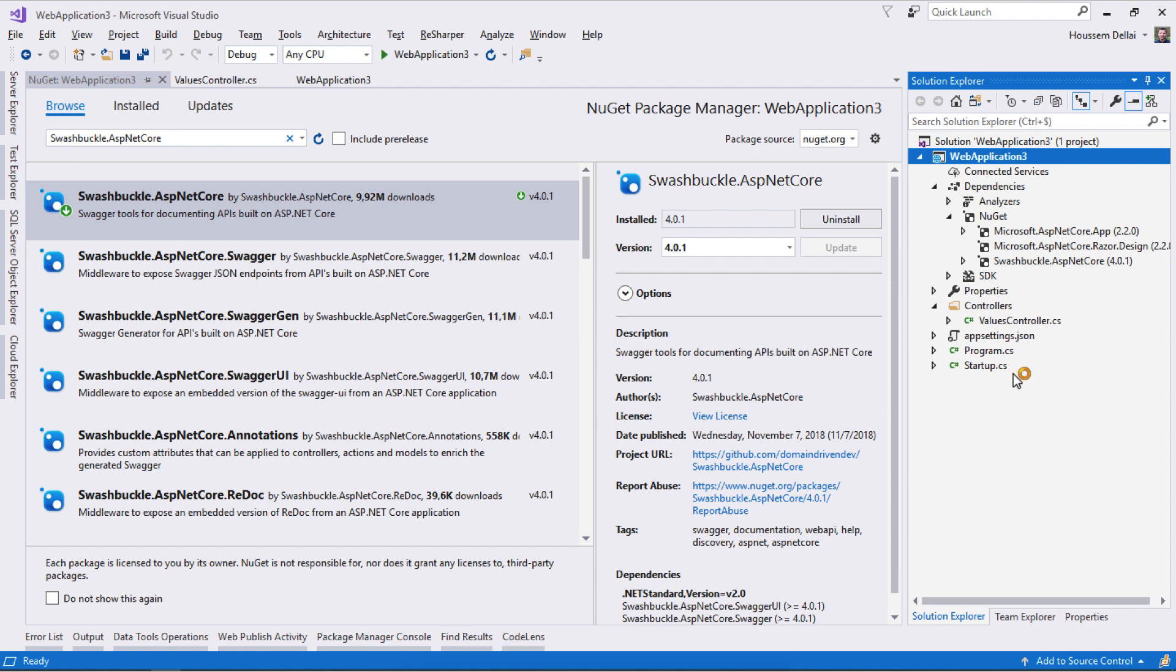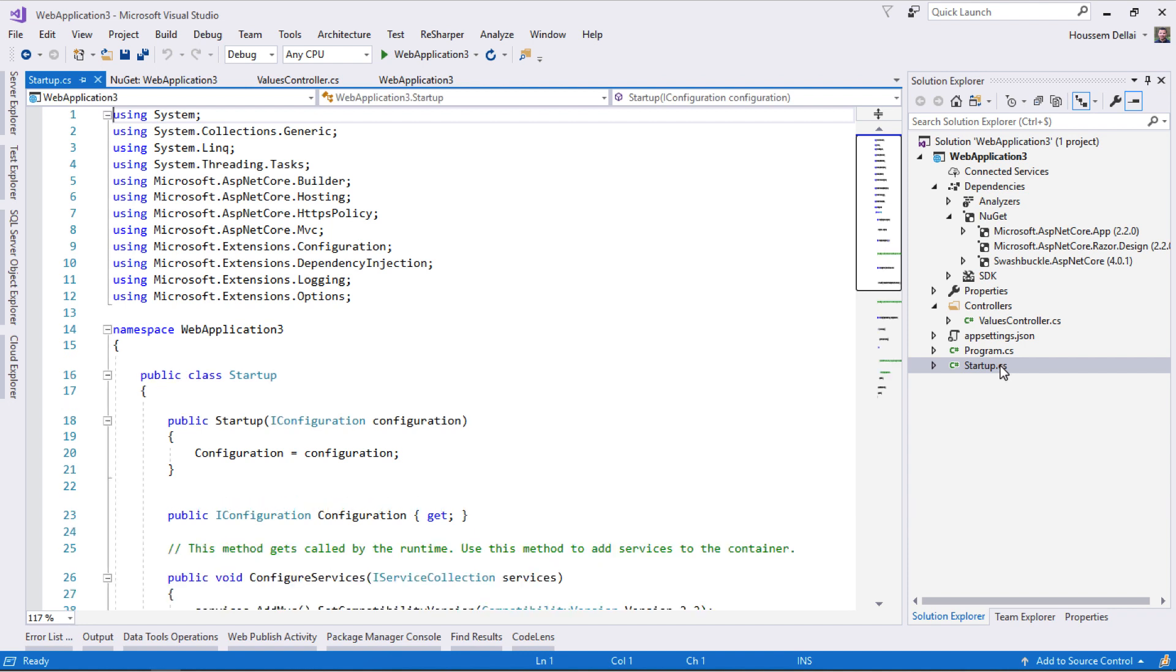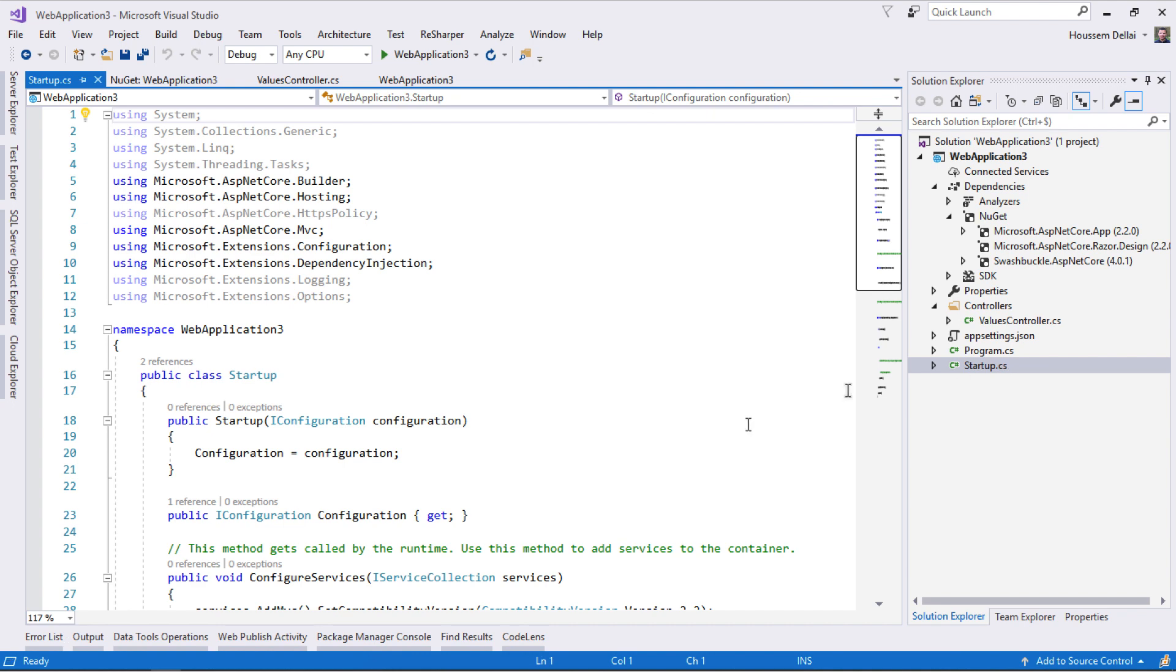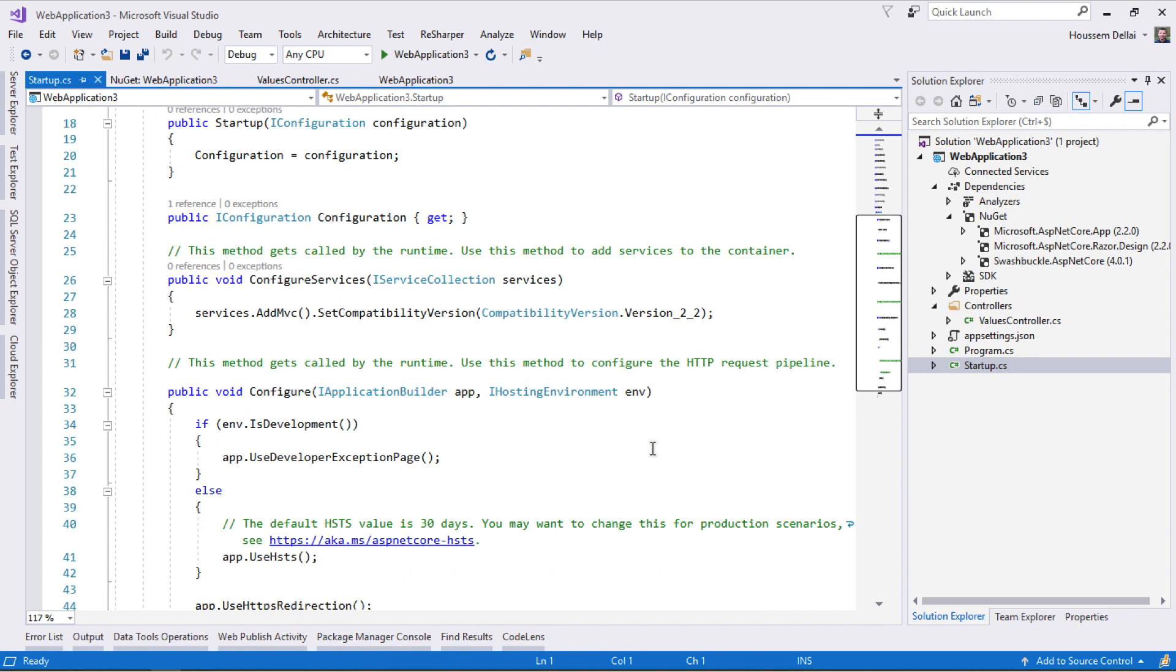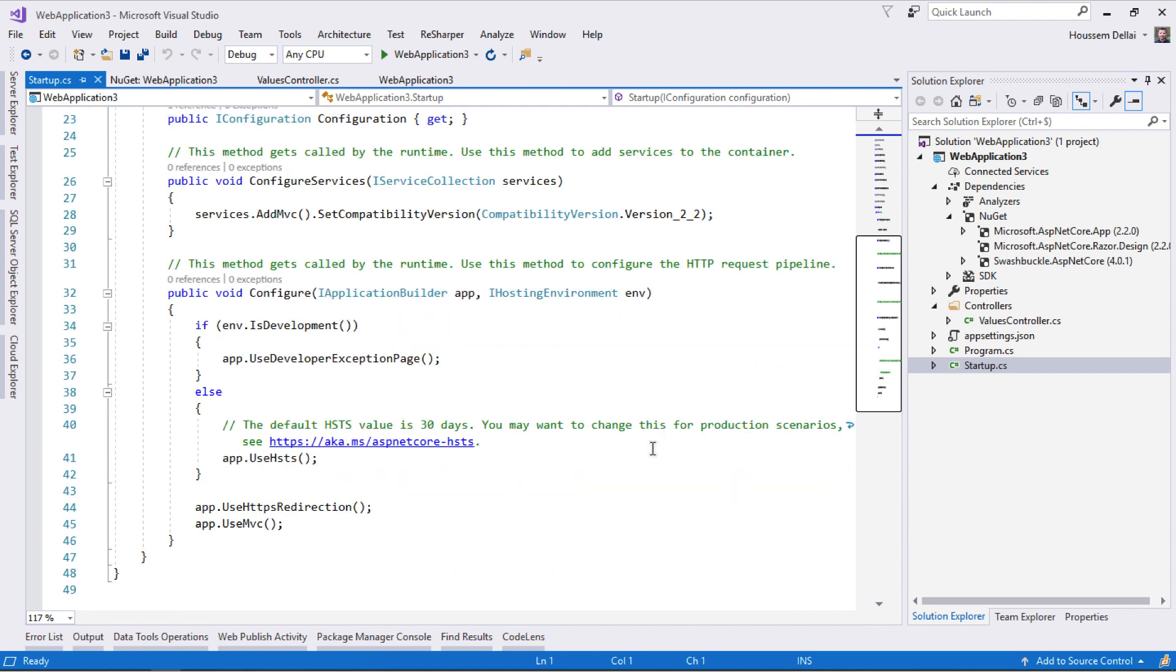To do that I need to add it through the Startup class. The Startup class contains the configuration for my application. I'll configure Startup to tell it to use Swagger.